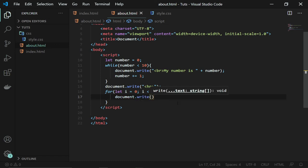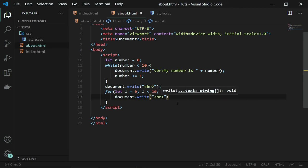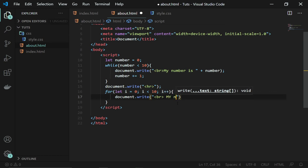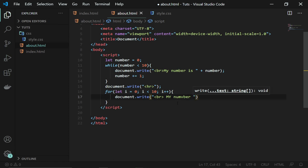Let's add a break this time around, and then say my number is. And we are going to append the i to this as simple as that.